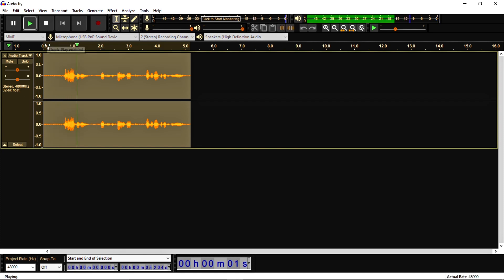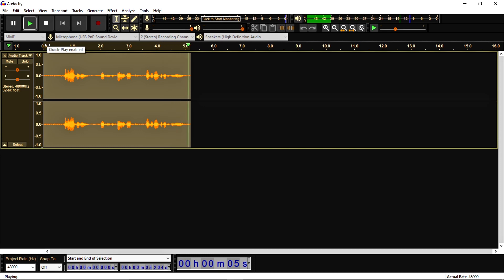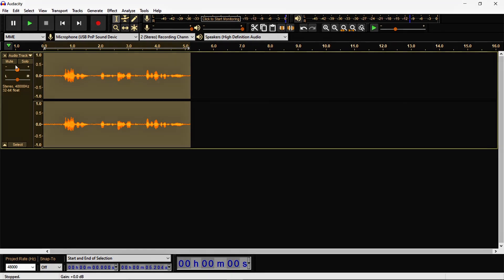Hello everyone, this is the sound test for audacity tutorial. So I hope you all understand the use of phaser effect in Audacity. That is all for today guys, I am stopping this video. Thanks for watching.